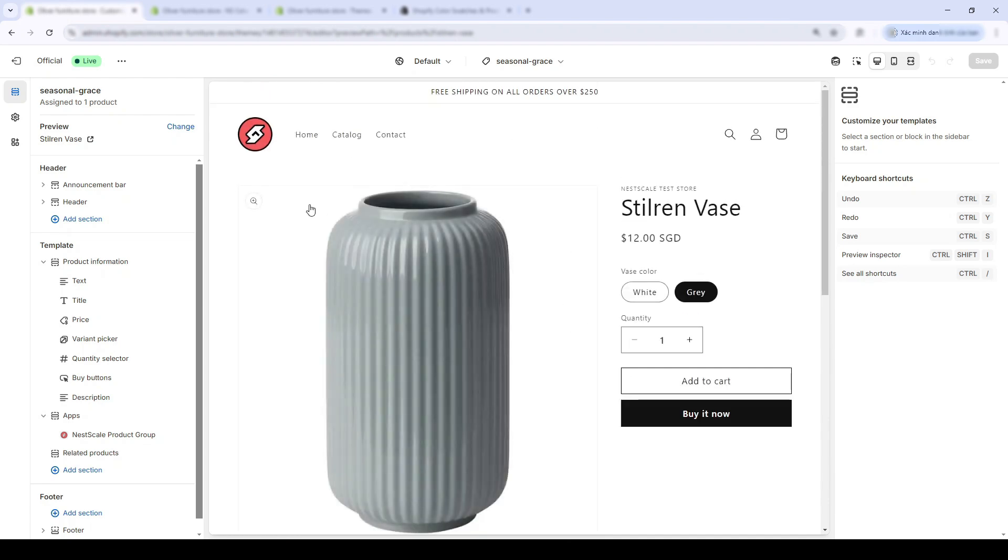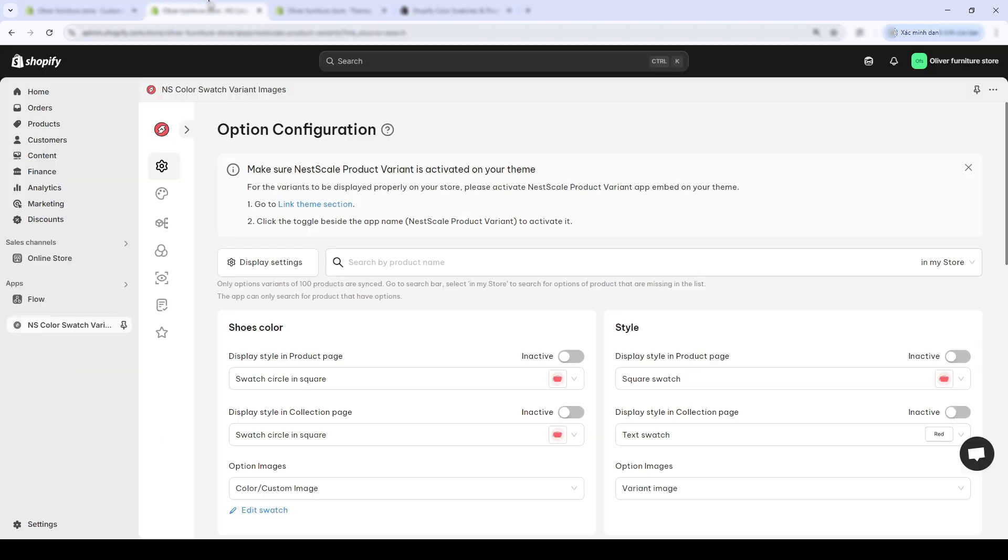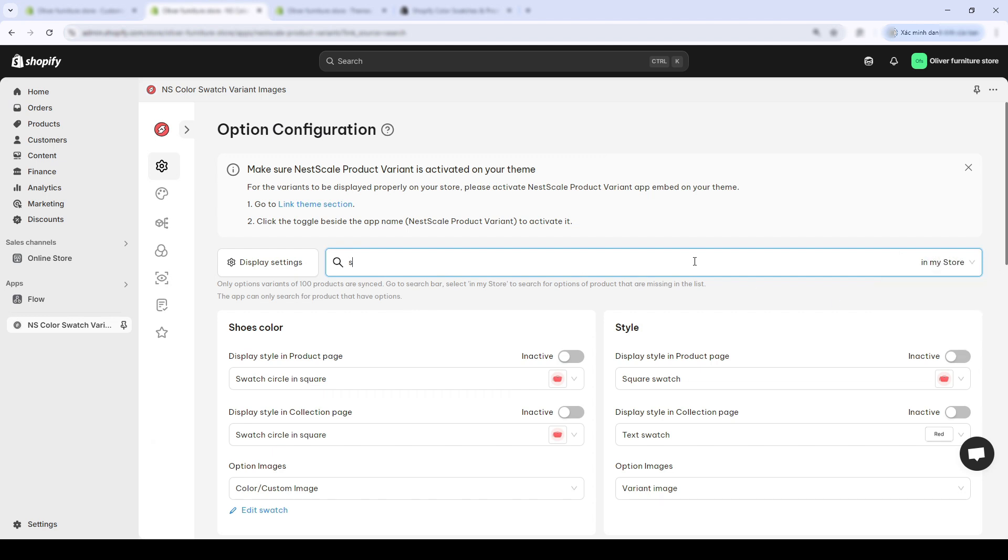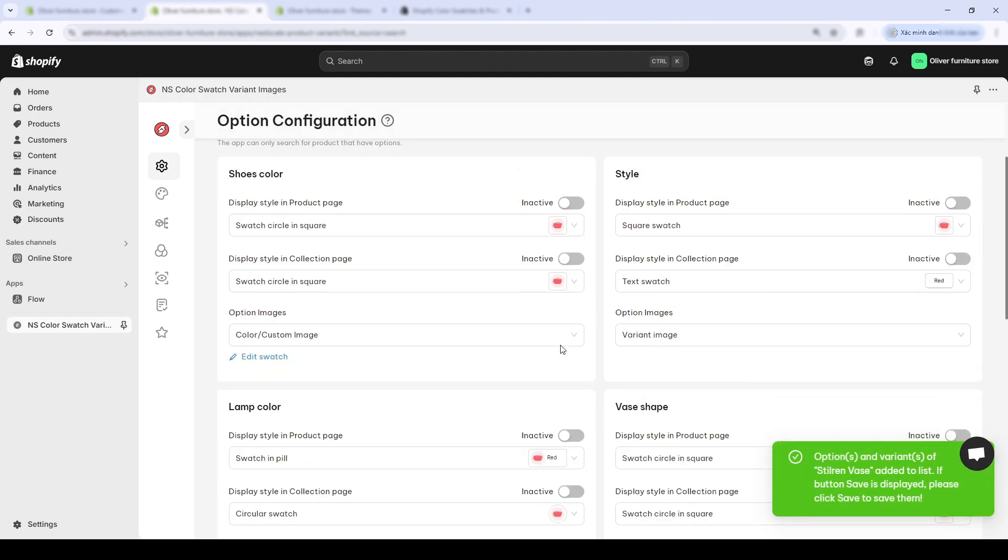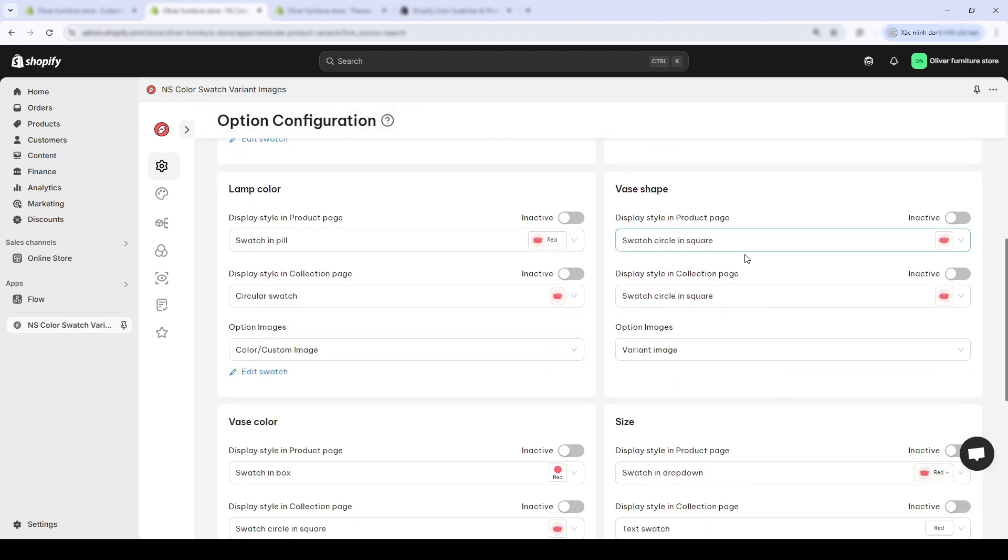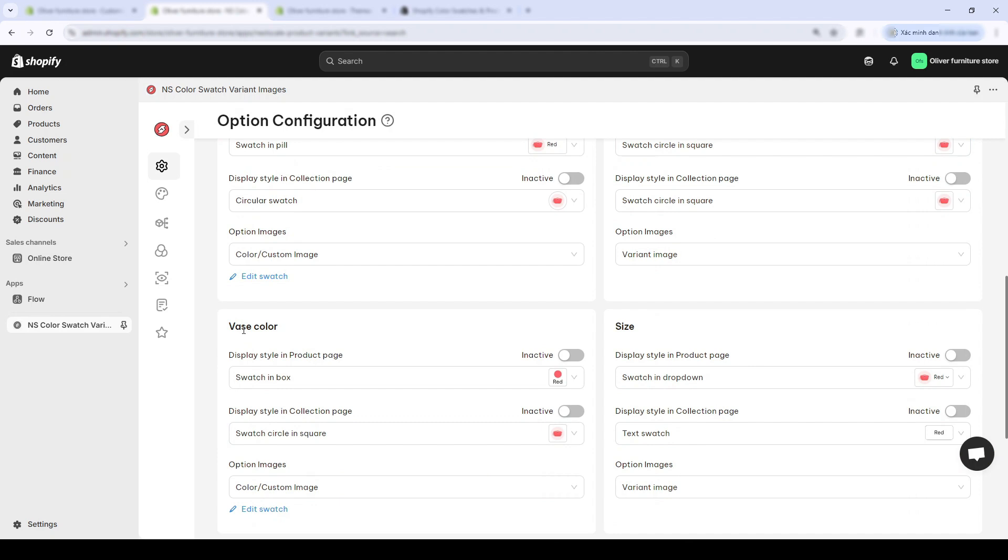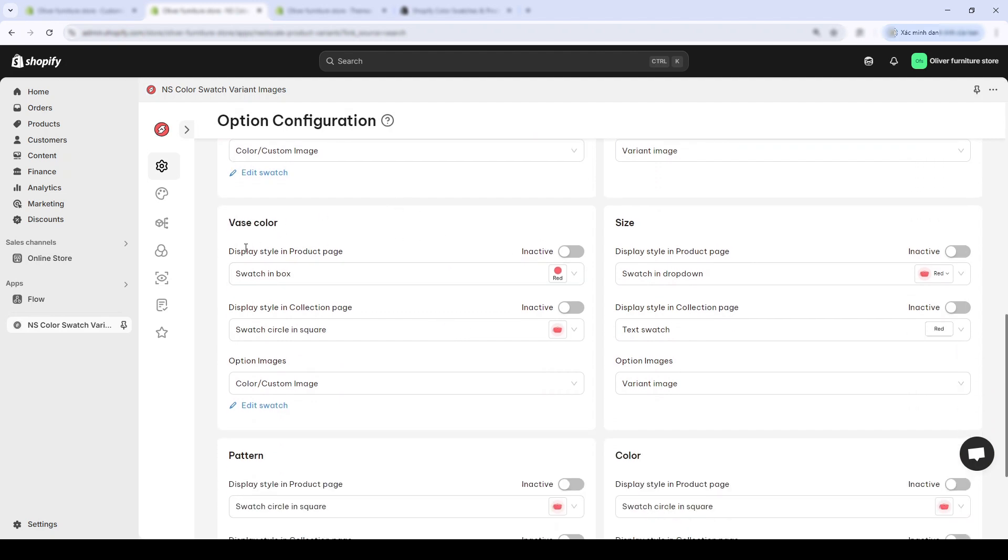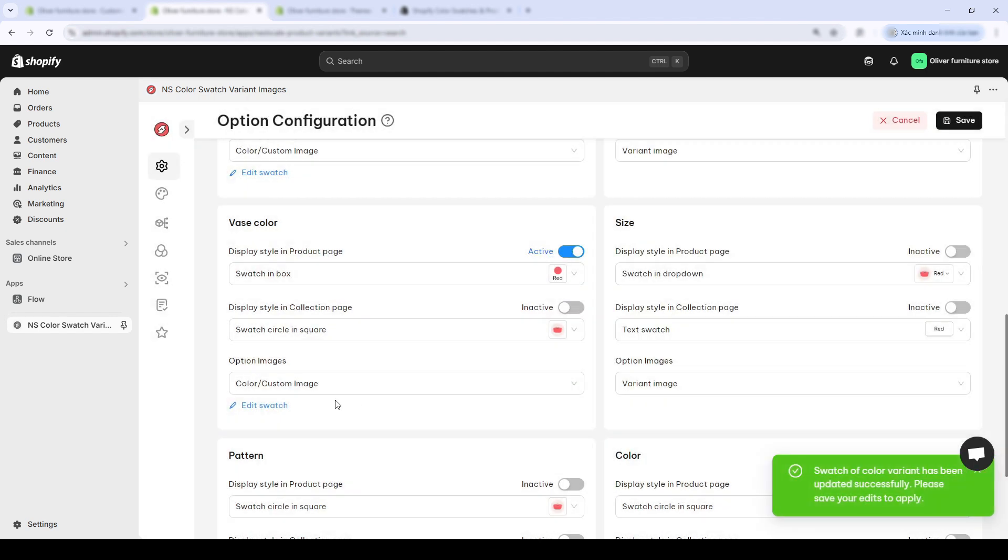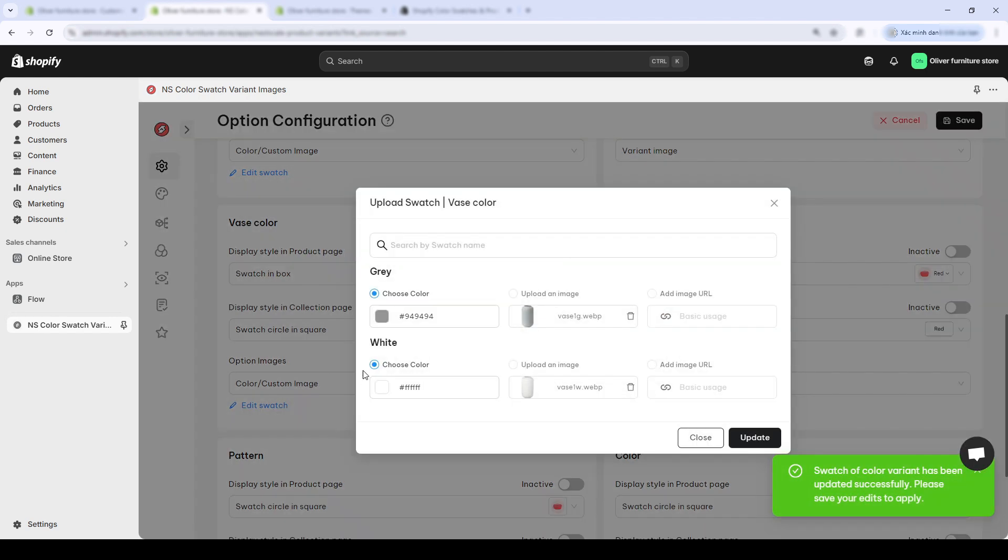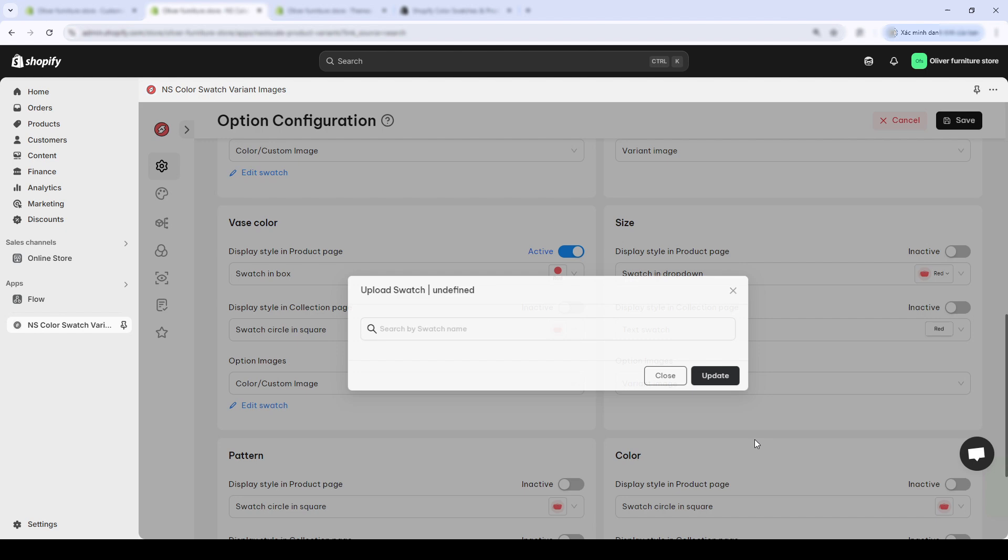Display product options and swatches. This is the option configuration page, where you will first add your item by clicking on the In My Store option. I'll add my student base page. Now, I'll find the corresponding variety names, which is base color. Display style in product page. You'll need to turn on the toggles for your product page to show swatches for your product options. And below, in the Options Images section, choose the corresponding color. Press Save.